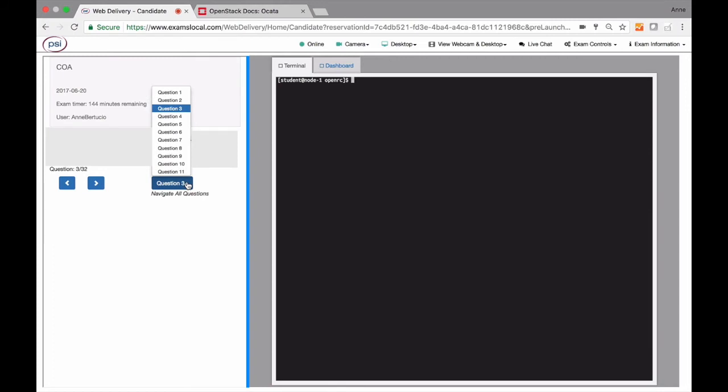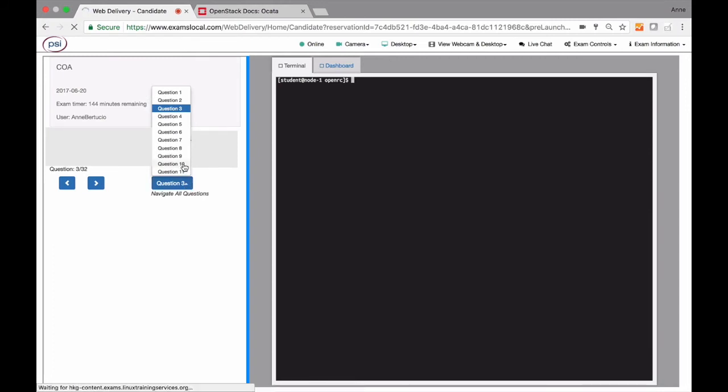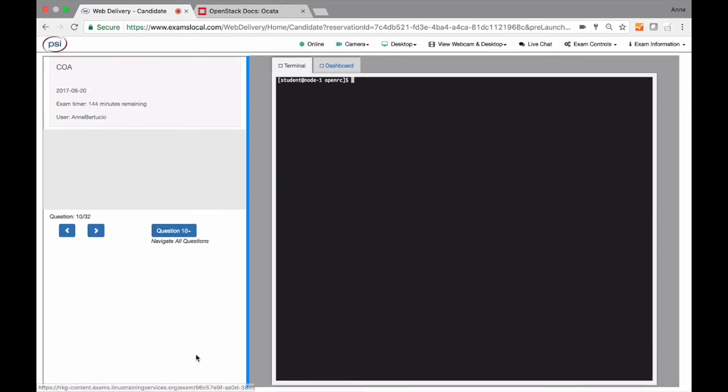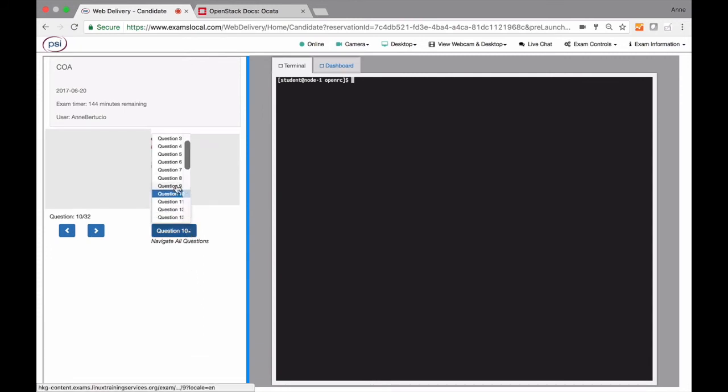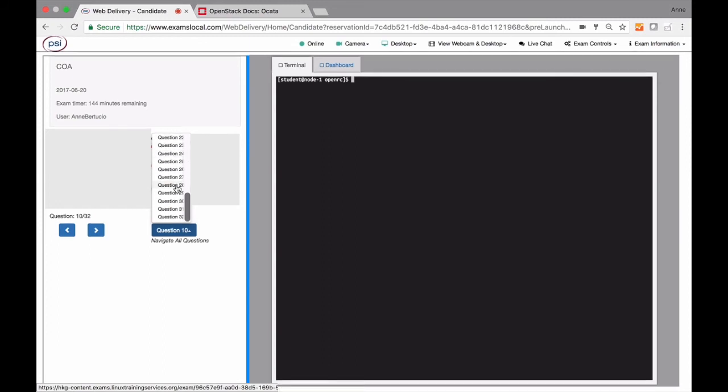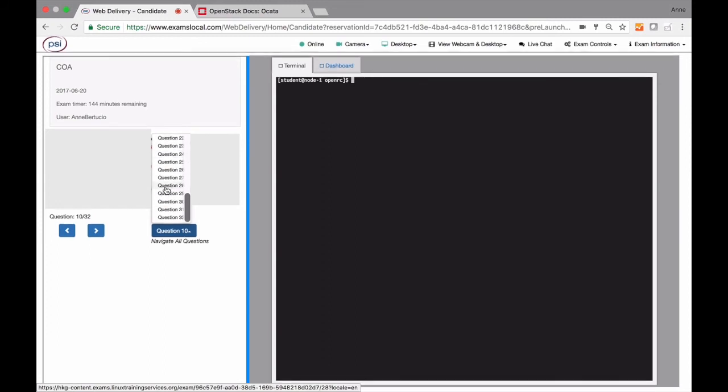Now we've added a full menu that lets you skip to any question at any time. We recommend that you still answer the questions in order, but now you can go backwards and forwards much easier if you need to.